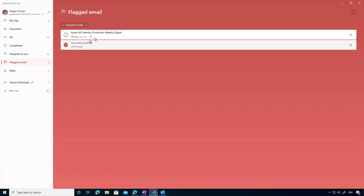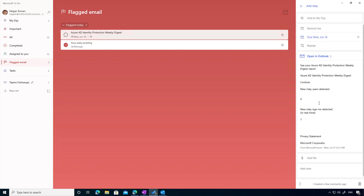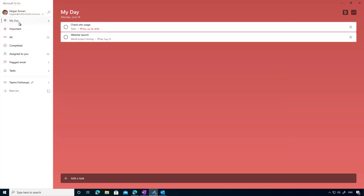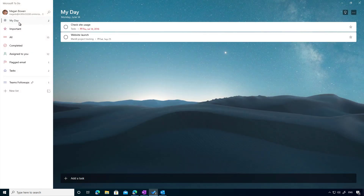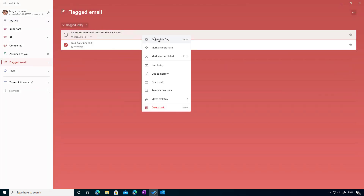Now if I jump back into To-Do, you can see there's a number next to Flagged Emails, and there is that email I've just flagged. I can click it, I can open it, and I can actually open it in Outlook if I need to. I've got the body of the email right here in To-Do. There's also a concept in To-Do called My Day, where we can move any tasks or items from any list — they don't have to be tasks — into My Day. I can right-click on the flagged email and go Add to My Day.